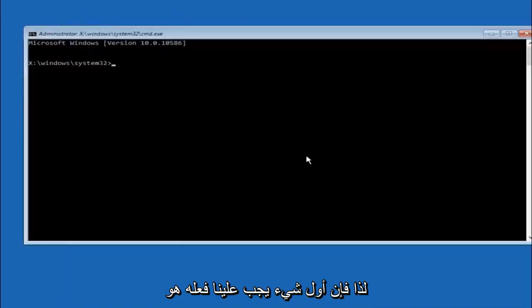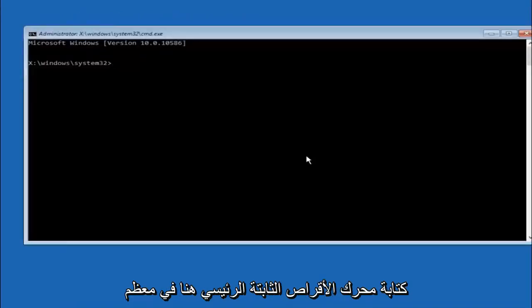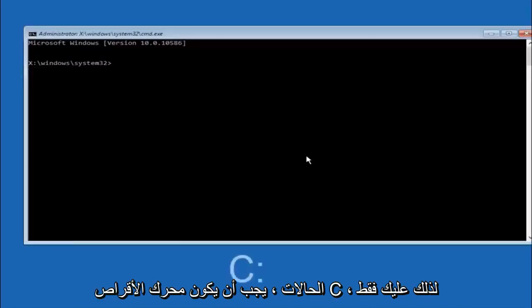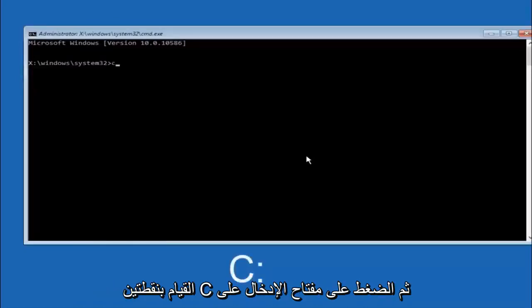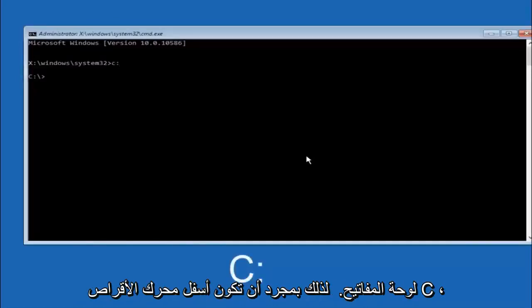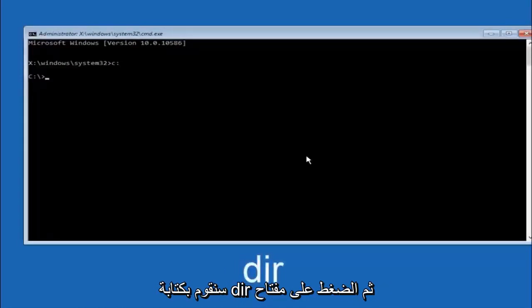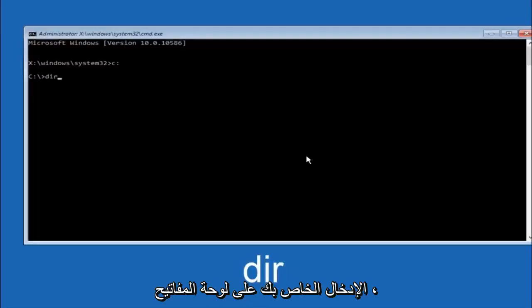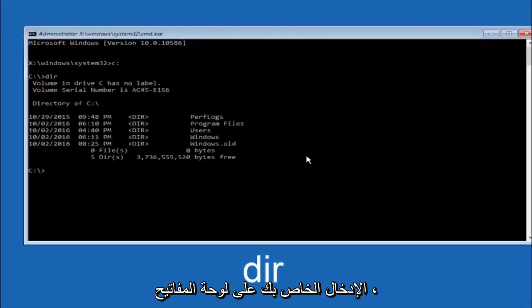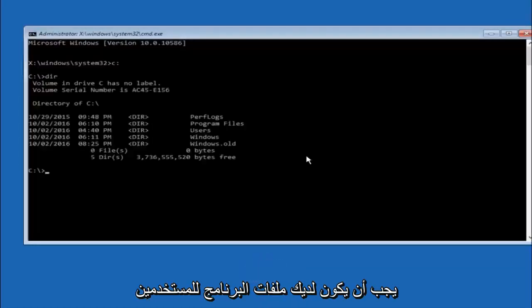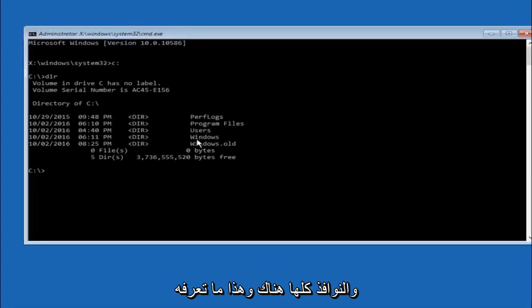The first thing we should do is type our main hard drive here. In most cases it should be the C drive. So you just do a C colon and then hit enter on your keyboard. Once you're underneath the C drive we're going to type in DIR and then hit enter on your keyboard. It should have program files, users, and windows all in there. That's how you know you're in the right directory.